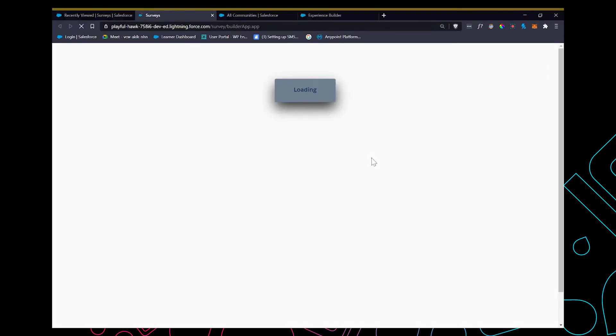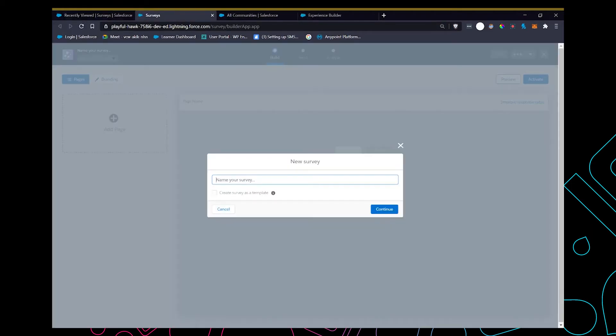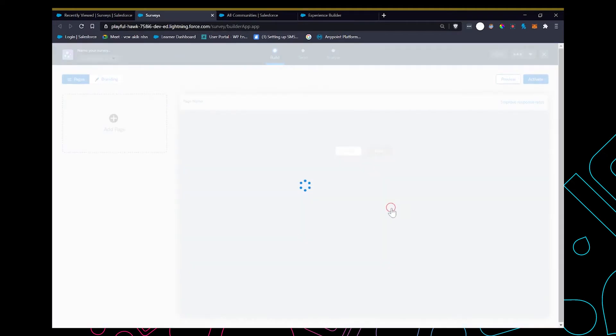I'm gonna name this survey. This is the template that Salesforce provides. Here we enter a welcome message.